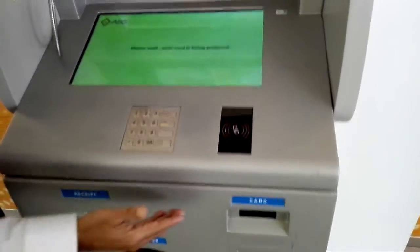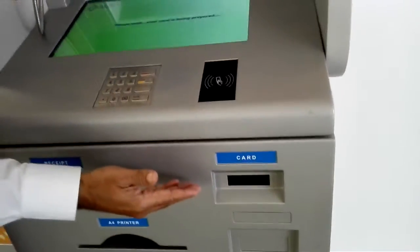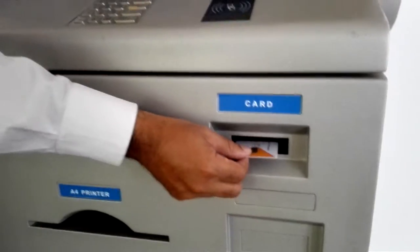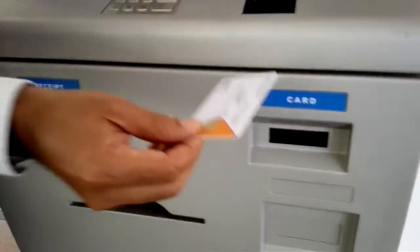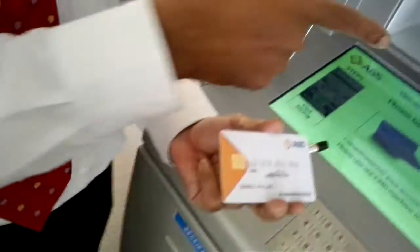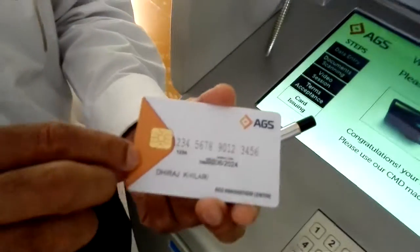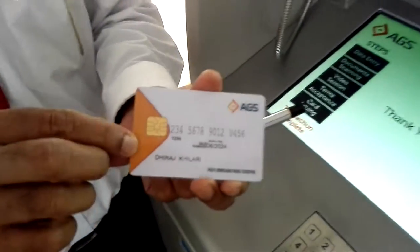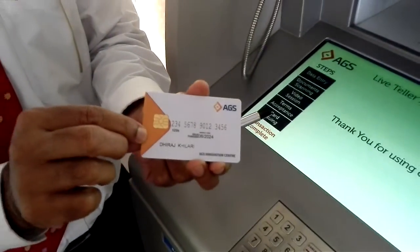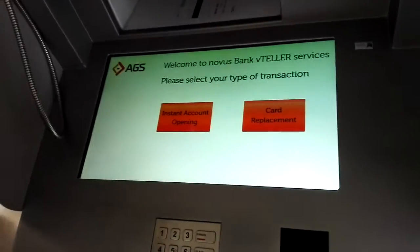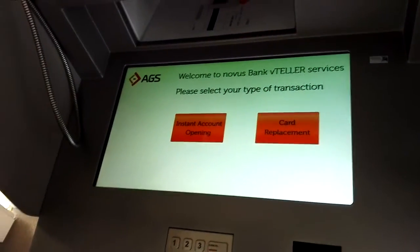My card is now being prepared. And as you can see, the card is now dispensed — I have the card here. Now you can do another transaction. Thank you.